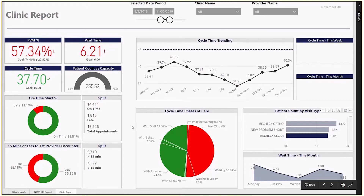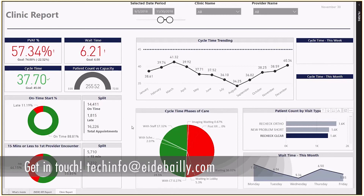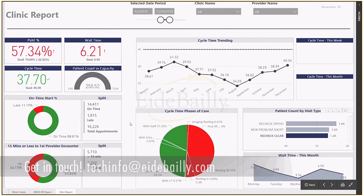Thank you for watching this showcase of operational intelligence and RTLS. If you have any questions about our set of reports or want more information about how to embed business intelligence into your organization, please contact us at EID Bailey. Thank you.